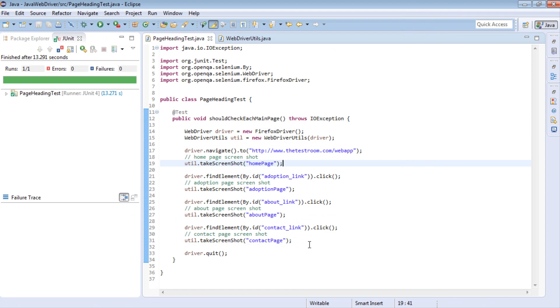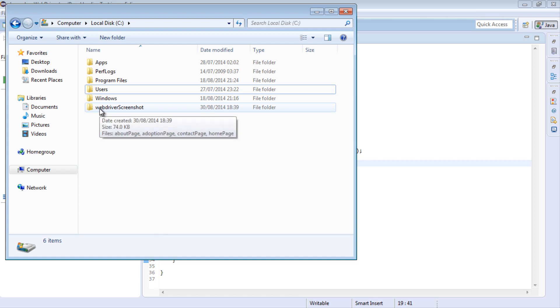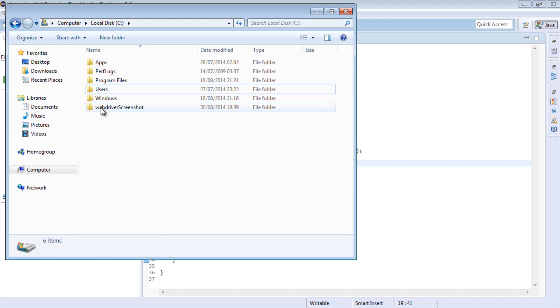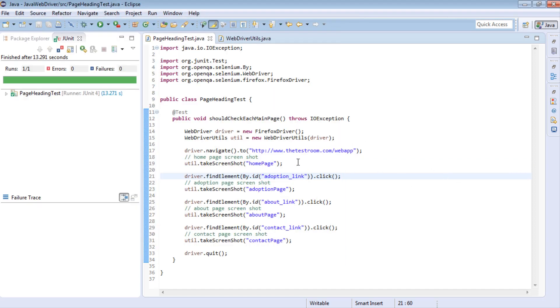So if you open up our C drive, we can see that it's actually generated a new directory called webdriver screenshot. Click on that. We can see it's actually also created four different screenshots matching up to our four screenshots taken in our test.